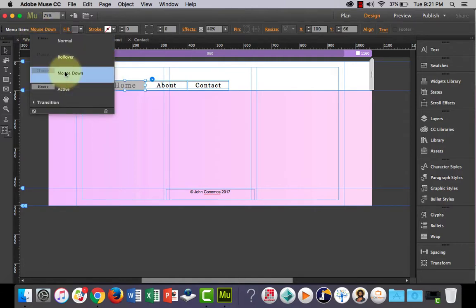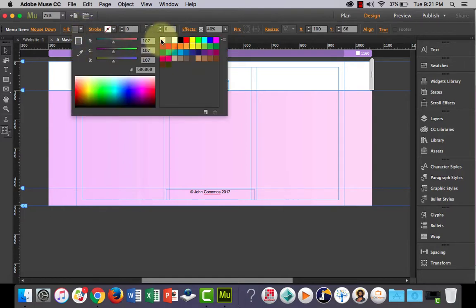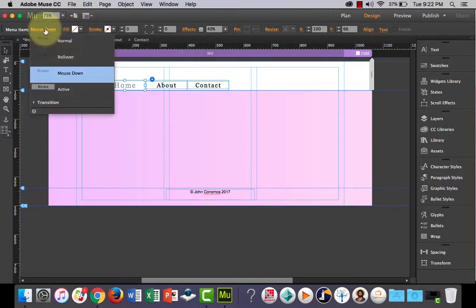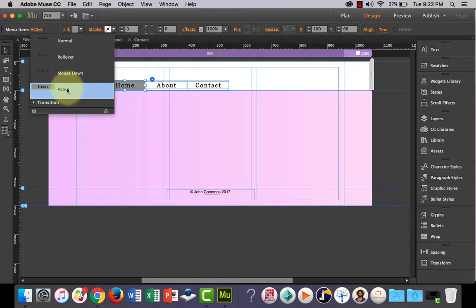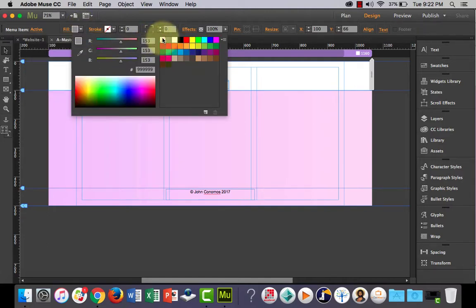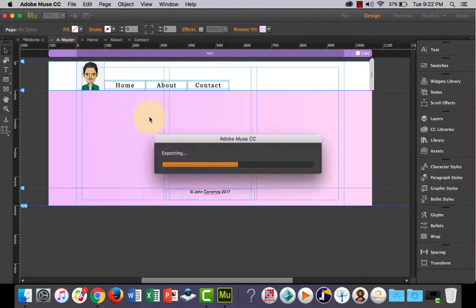Again, the mouse down state so the mouse down is when the user actually presses the button. I might just take that off. And then when the link is active, so when the user's actually pressed the button, that's what it's going to look like and that kind of looks crappy as well. I'm just going to take all of those off.